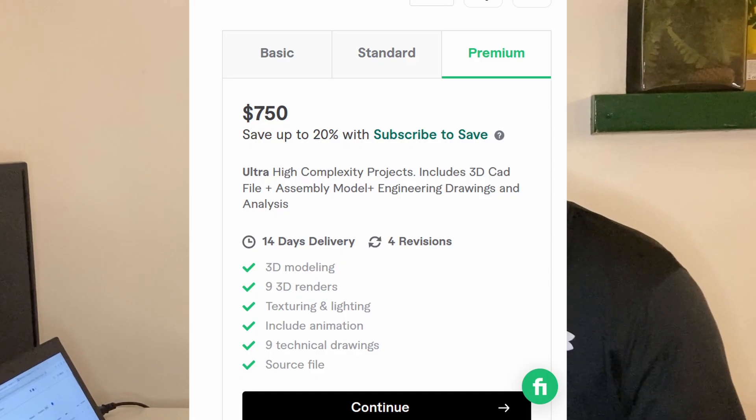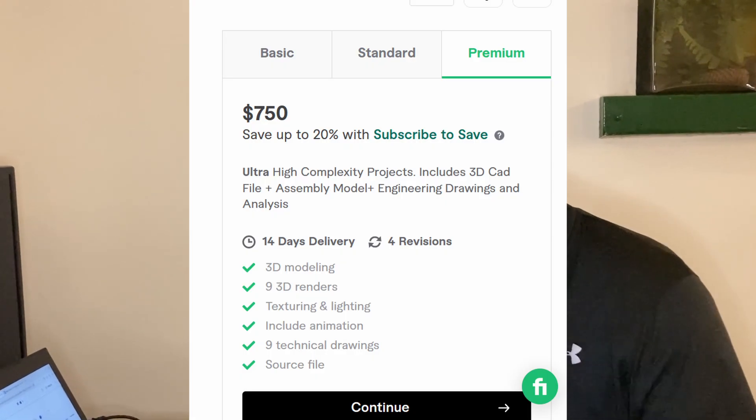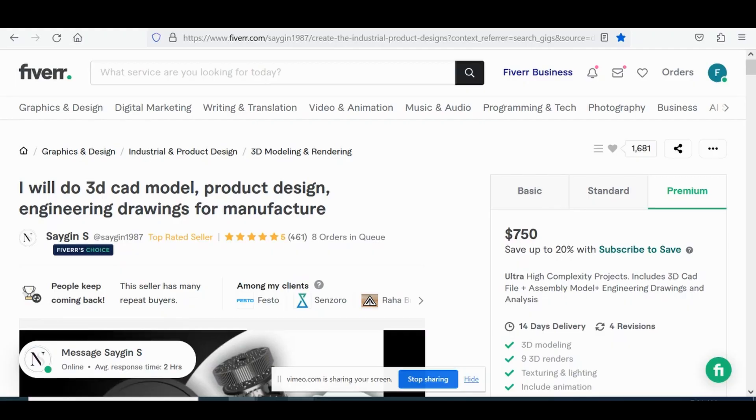This mechanical engineer on Fiverr sells a premium freelance service for $750. But how does one get away with charging so much on Fiverr? In this video we're going to examine their Fiverr gig to see how much value they offer and review their profile in its entirety to see how they gain success so that maybe one day you can get on this freelancer level as well.